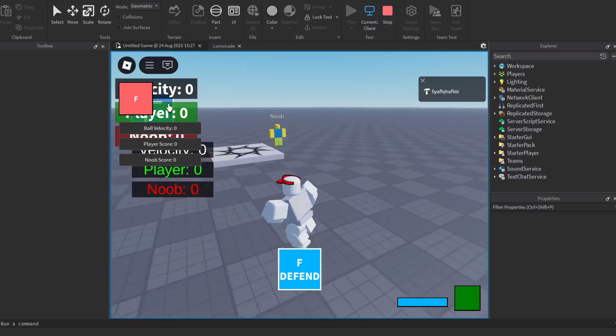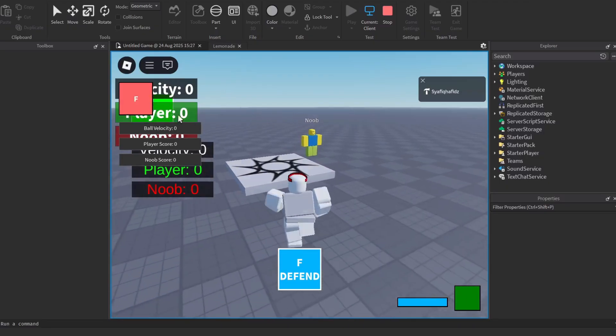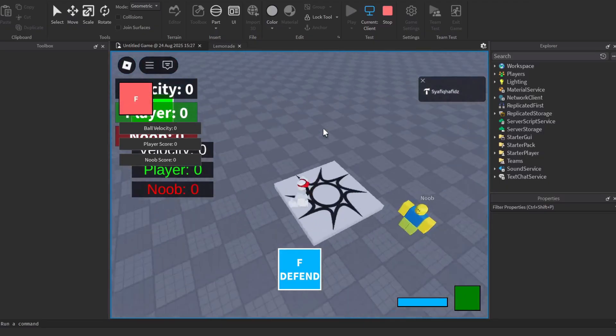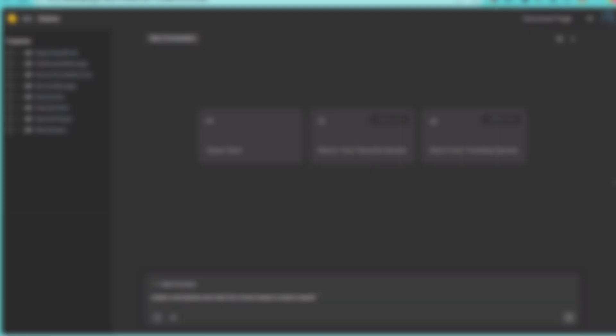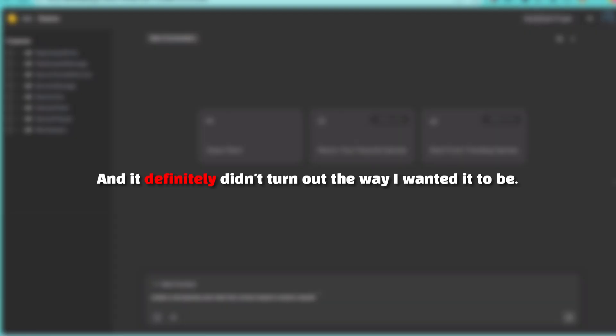What the hell? Oh my god. And it definitely didn't turn out the way I wanted it to be. With that out of the way, let's begin with just trying to put our first prompt.